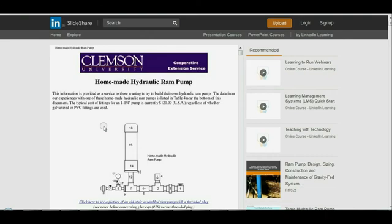The data from their experiences with a homemade hydraulic ram pump is listed in Table 4 near the bottom of the document. The typical cost of fittings for a one-and-a-quarter inch pump is currently around $120 US, regardless of whether galvanized or PVC fittings are used. This is an older manual, so costs have gone up a bit due to material costs and inflation.